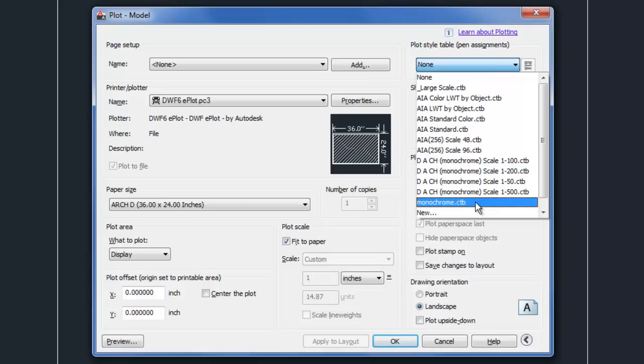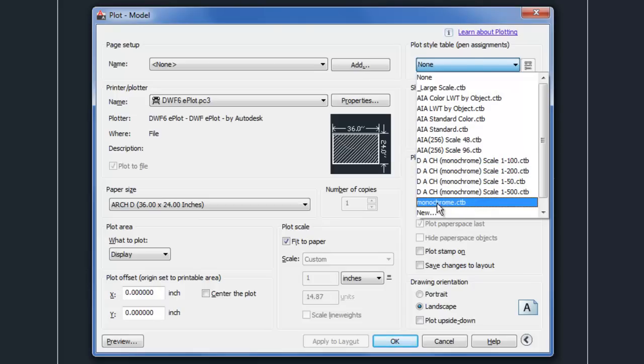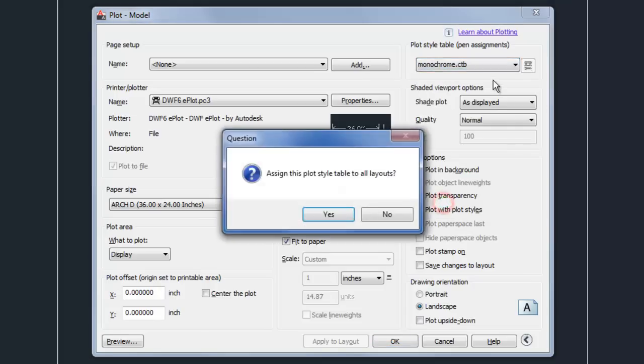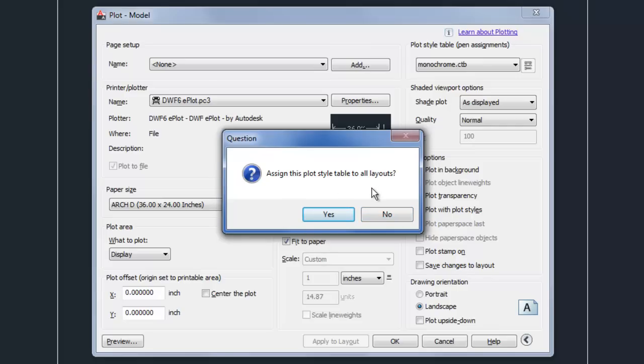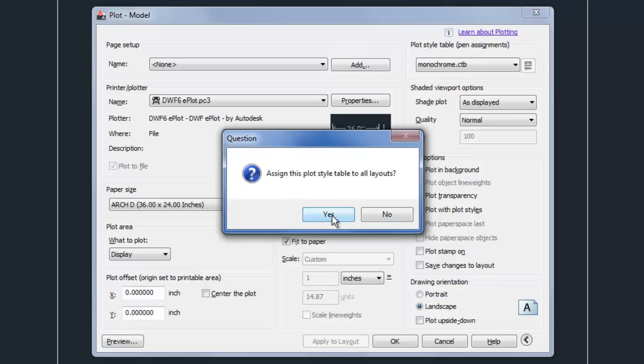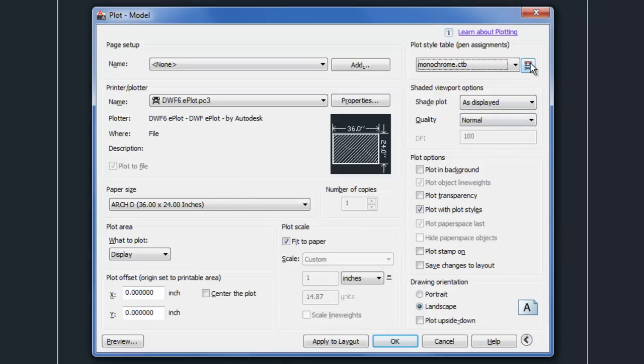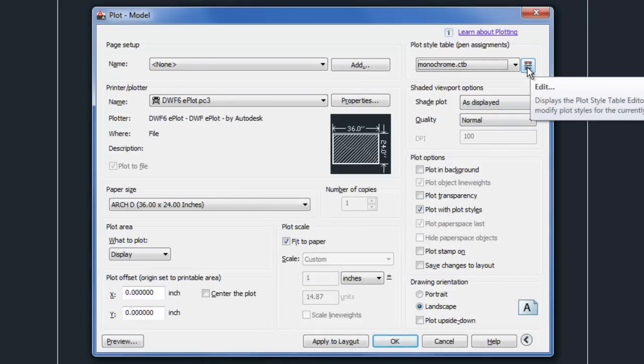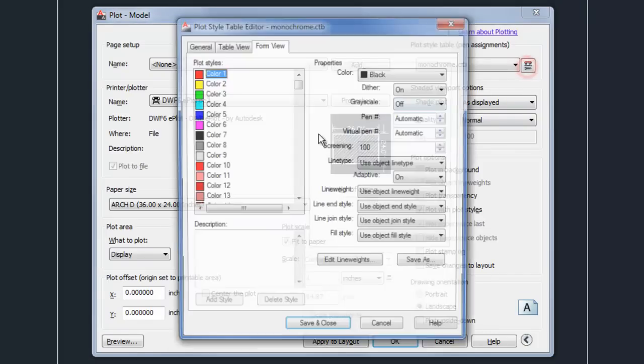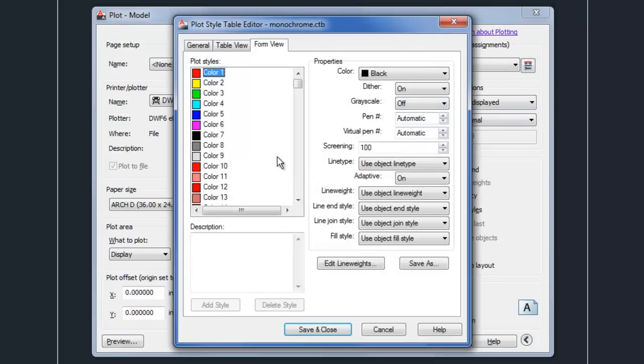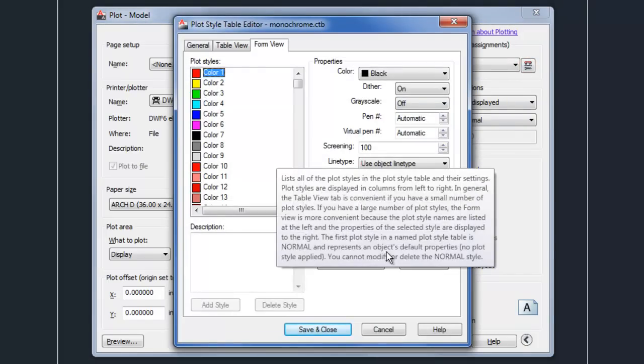So if we look at something like the monochrome CTB, and I'm going to come back to talk about that CTB in a moment as well, that can give us kind of a starting point for knowing how line weights can be controlled. And then you can answer the question about do you want this plot style table to be applied to all layouts, so I would choose yes, and you can click on the edit button immediately to the right of that in order to see kind of how it's set up.